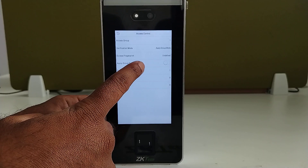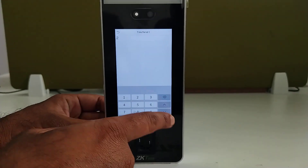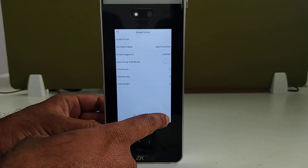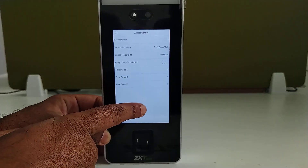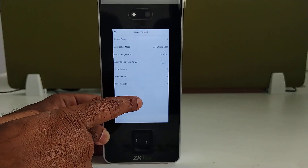Go to Time Period and enter the time period number which you have created. After entering this, the employee will be able to get access only during those particular timings.